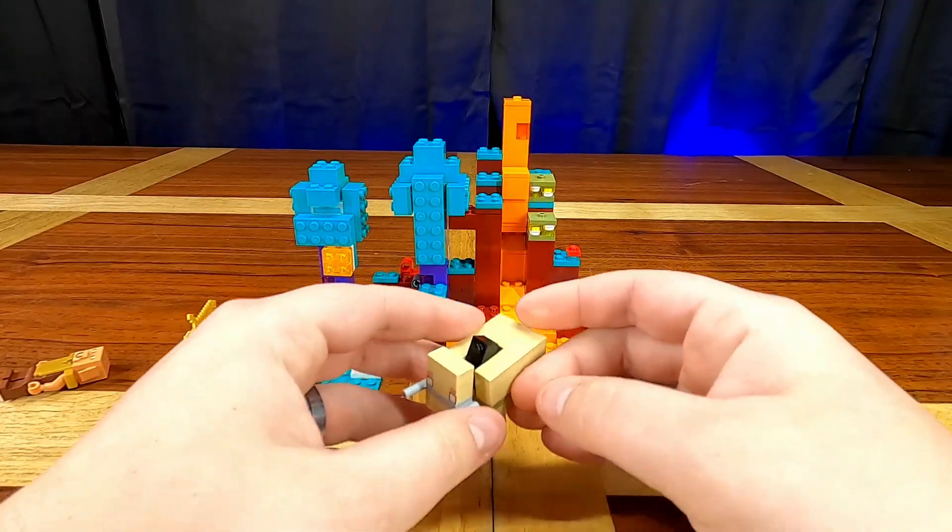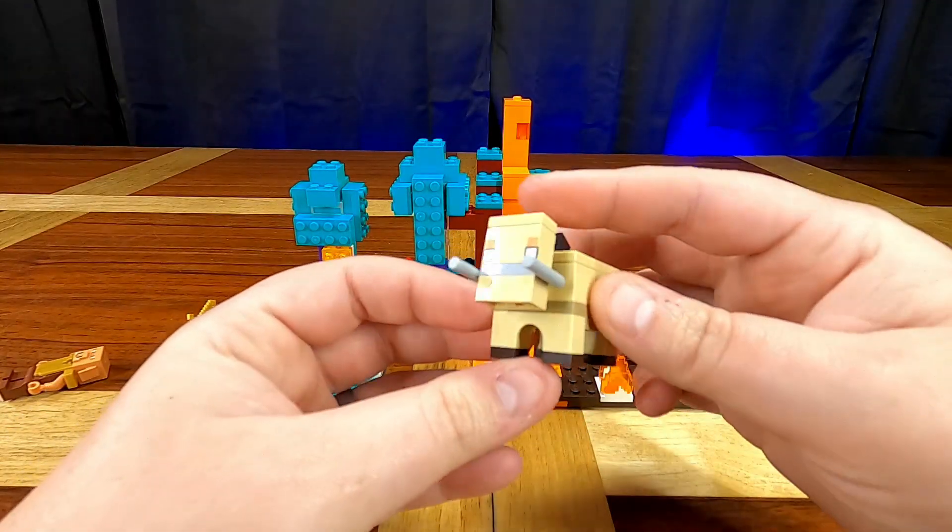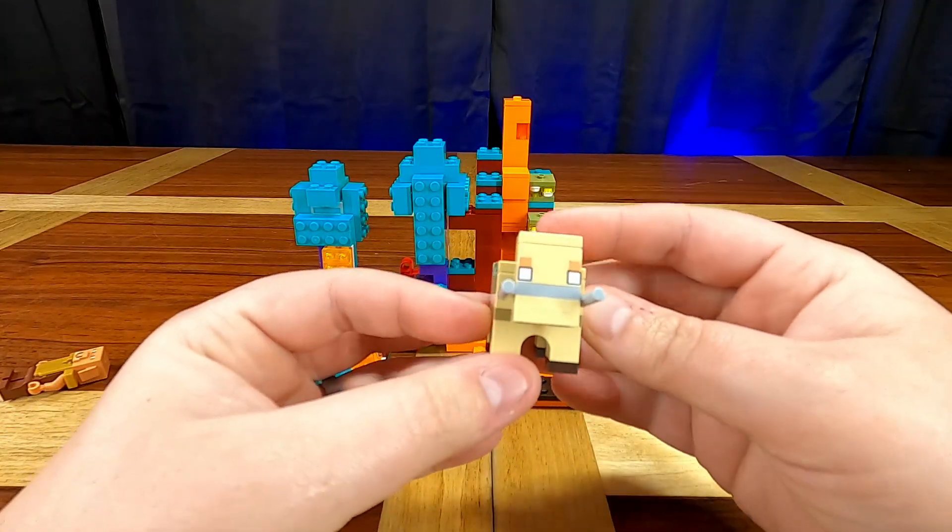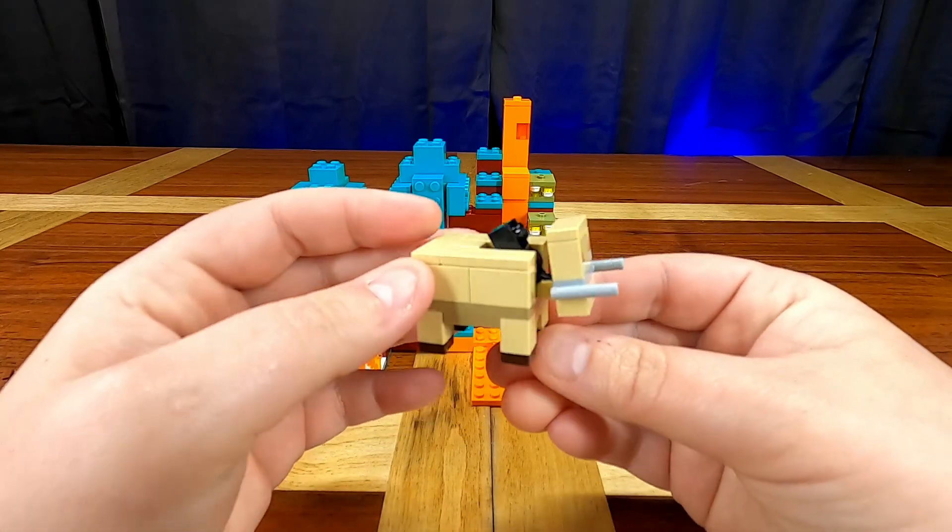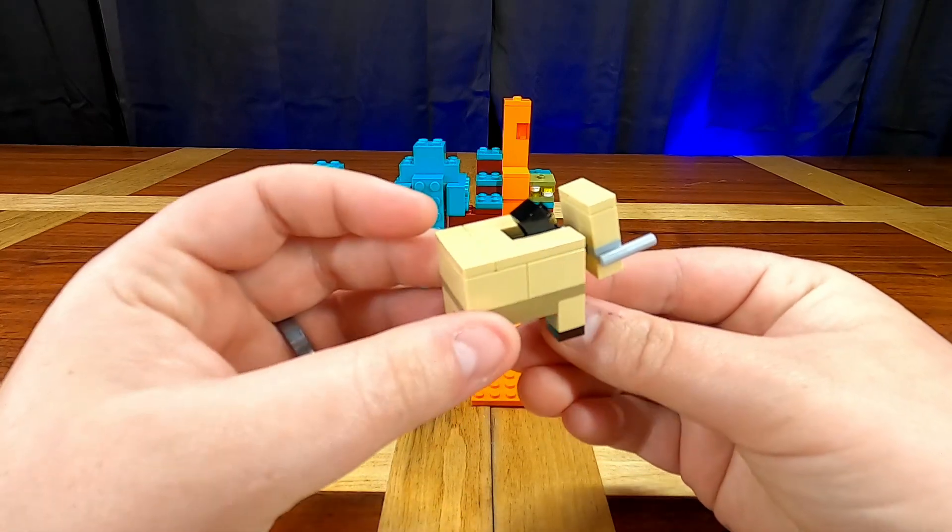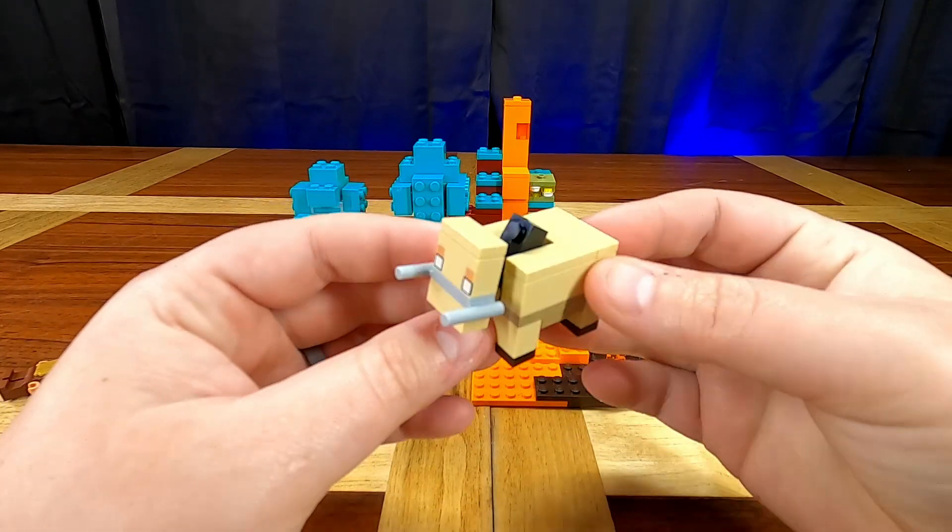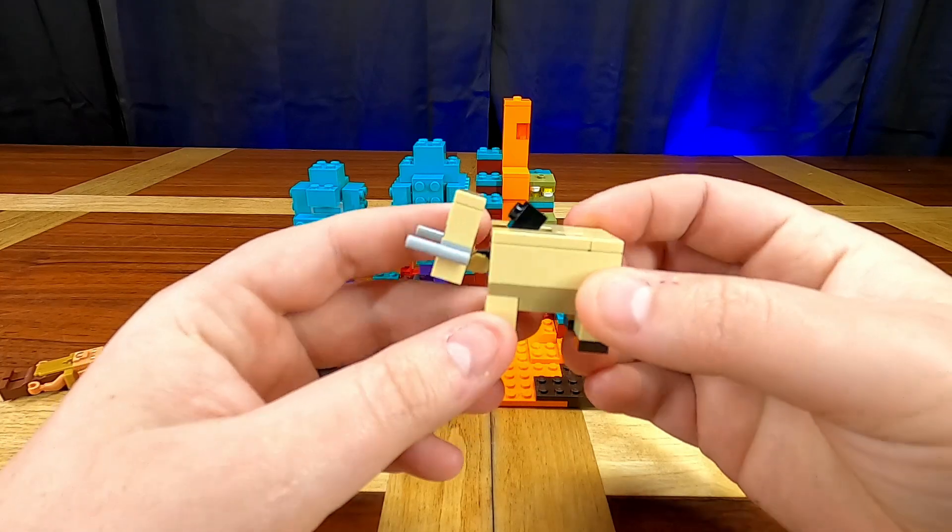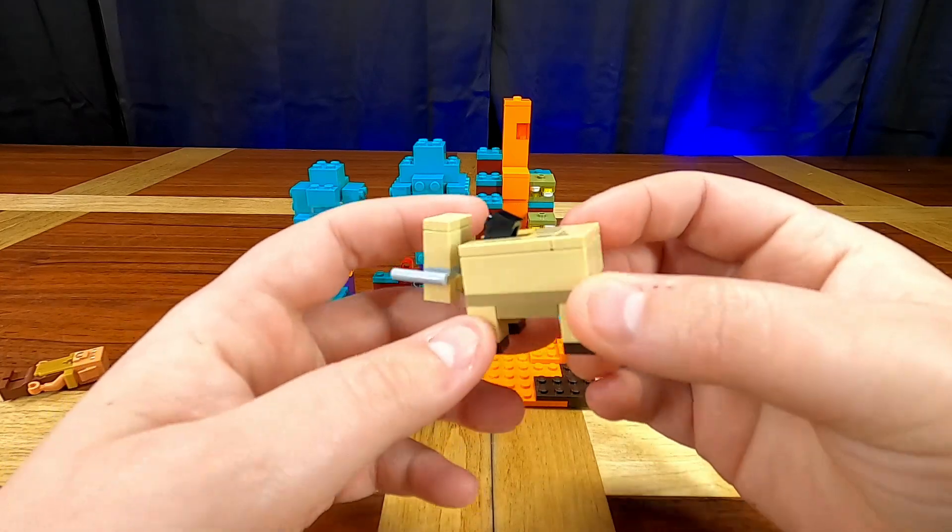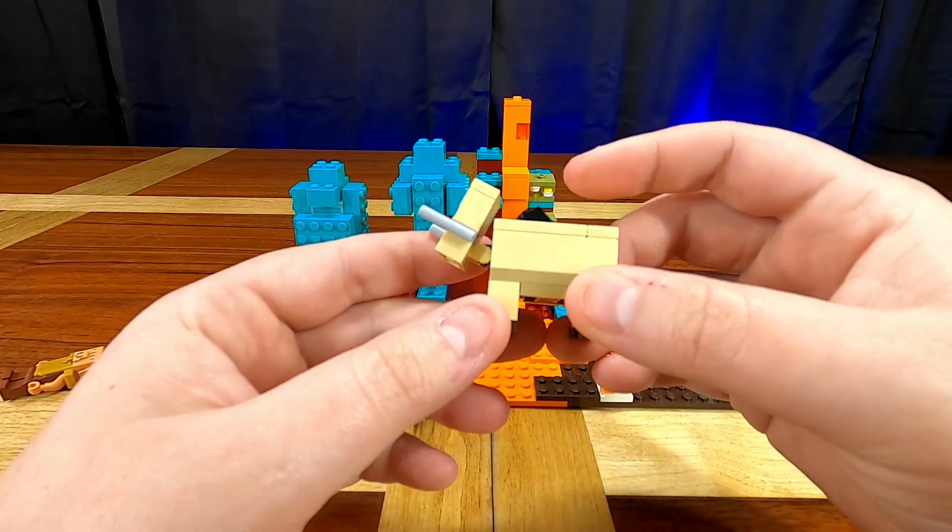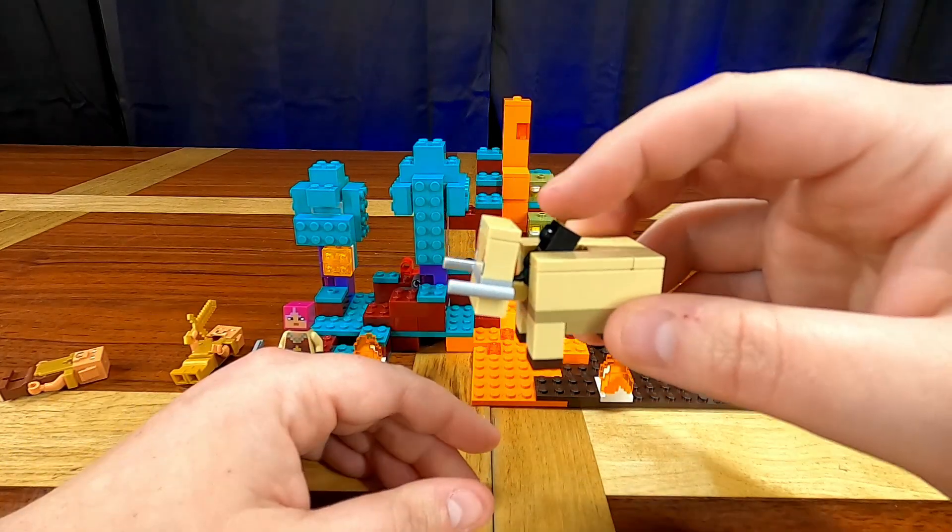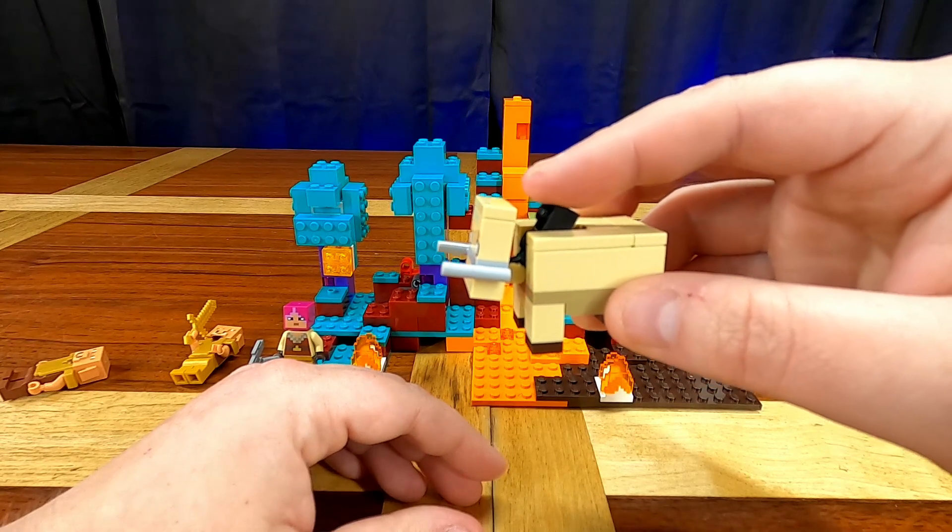And last but not least for the characters we have the brick-built hoglin. Now this hoglin was not too terribly difficult to build but he did have a little bit of his own complexity to him. But the coolest thing about him is he's got that little lever on his back and he...